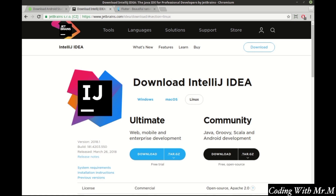Next, we need to install the IntelliJ IDE. Go ahead and download the community version. You can visit jetbrains.com/idea/download and download the version that's right for you — Windows, Mac, or Linux. This is free and open source and shouldn't cost you a dime.